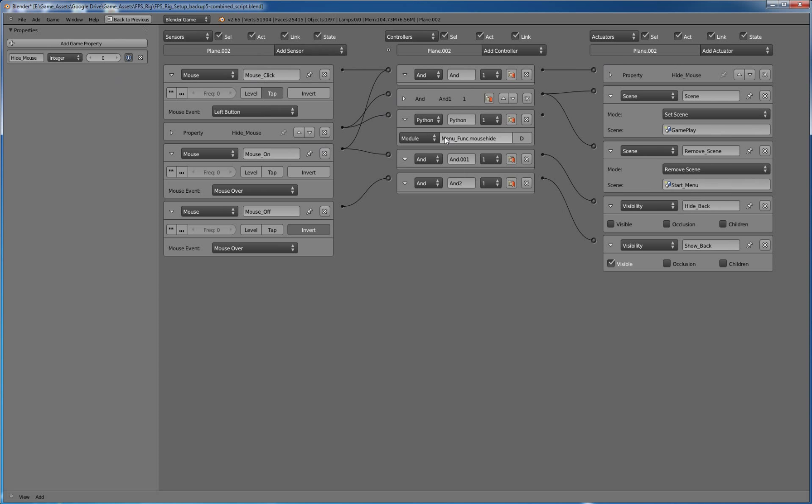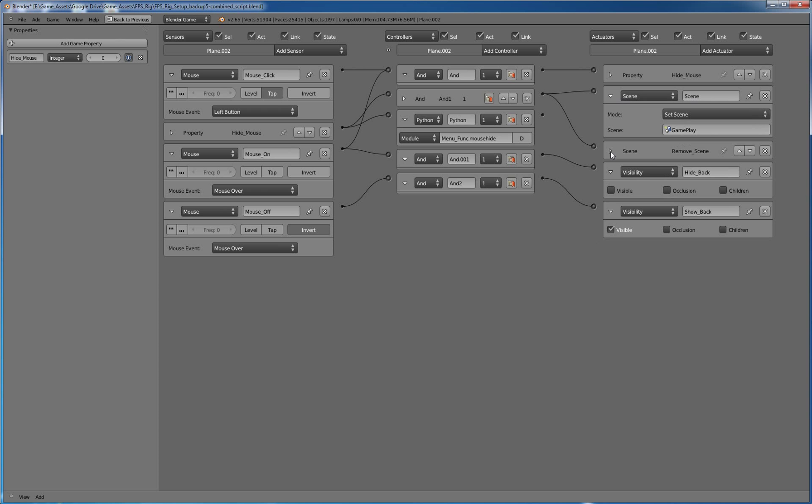One is menu function dot mouse hide, which hides the mouse. And then we're going to change our scene. We're going to set our scene to gameplay, which is our play scene. And then we're going to remove the scene start menu so that that's not there.